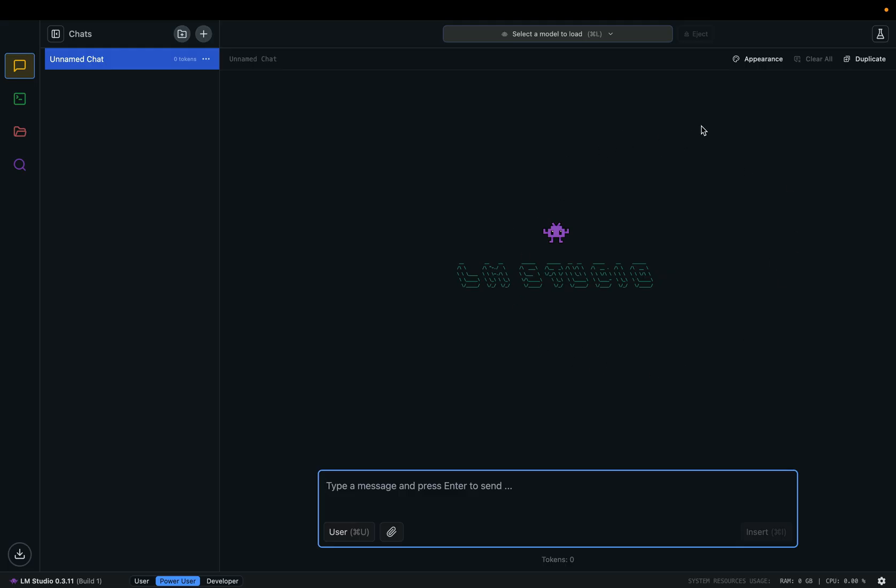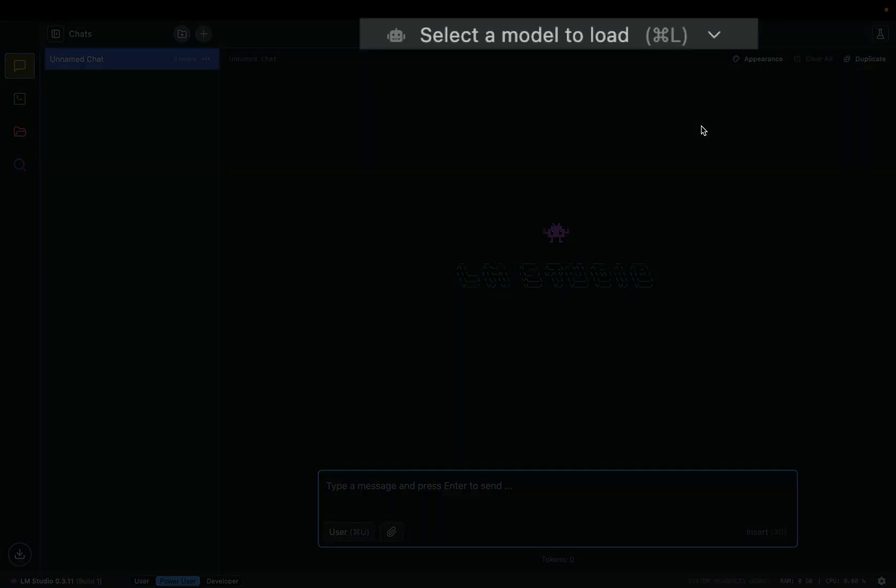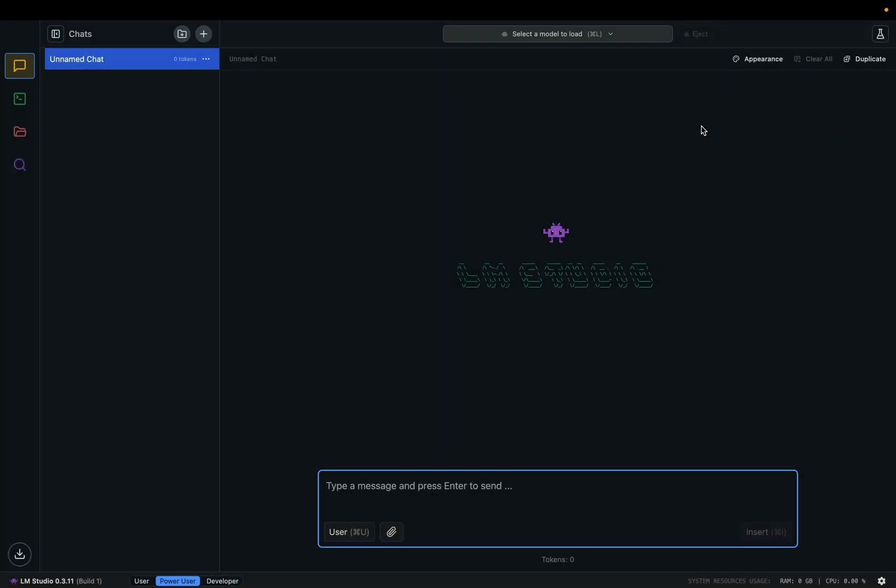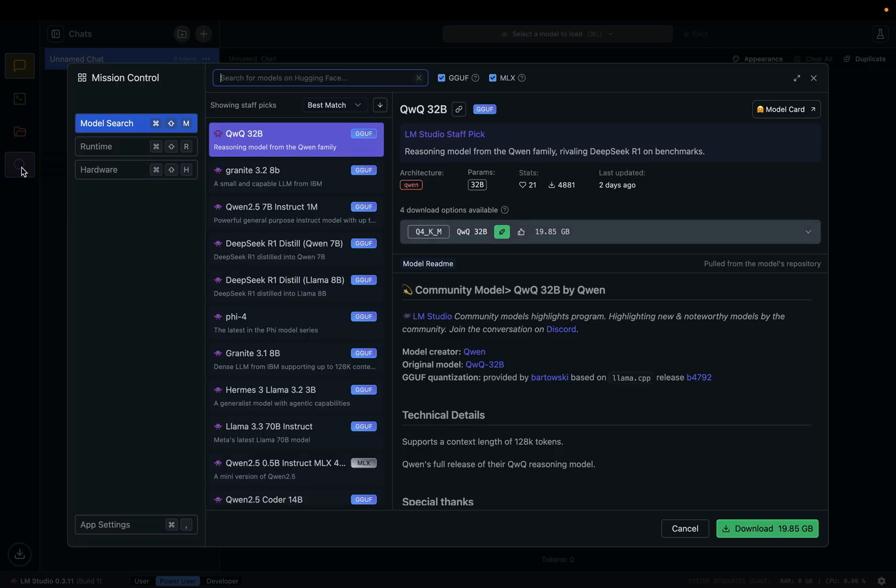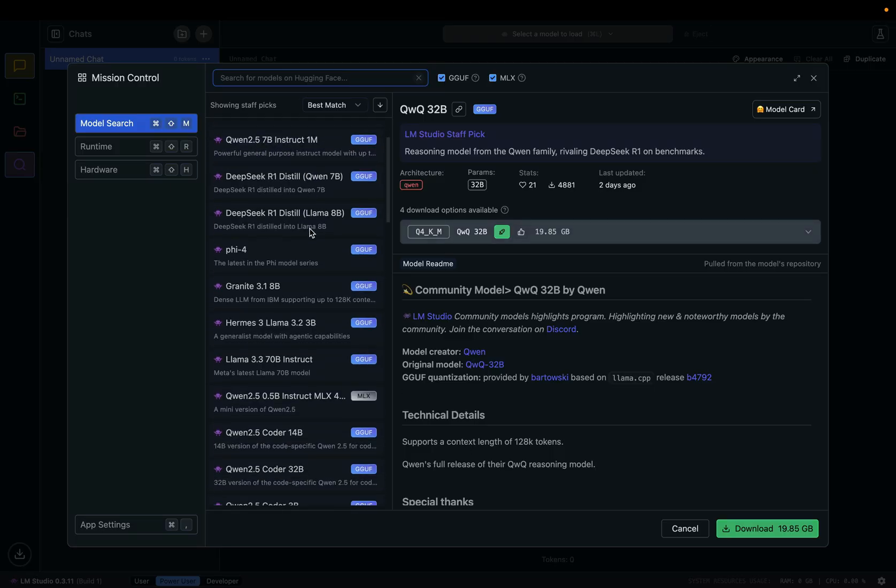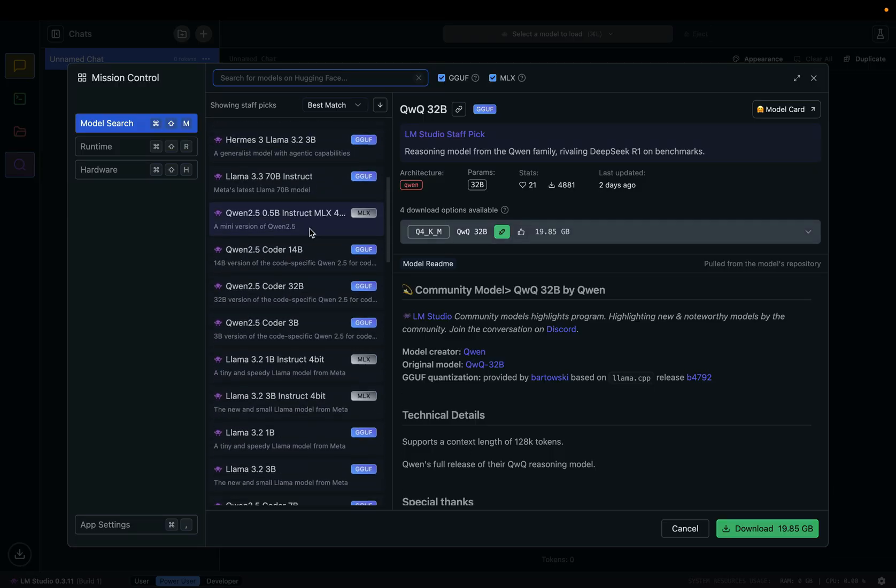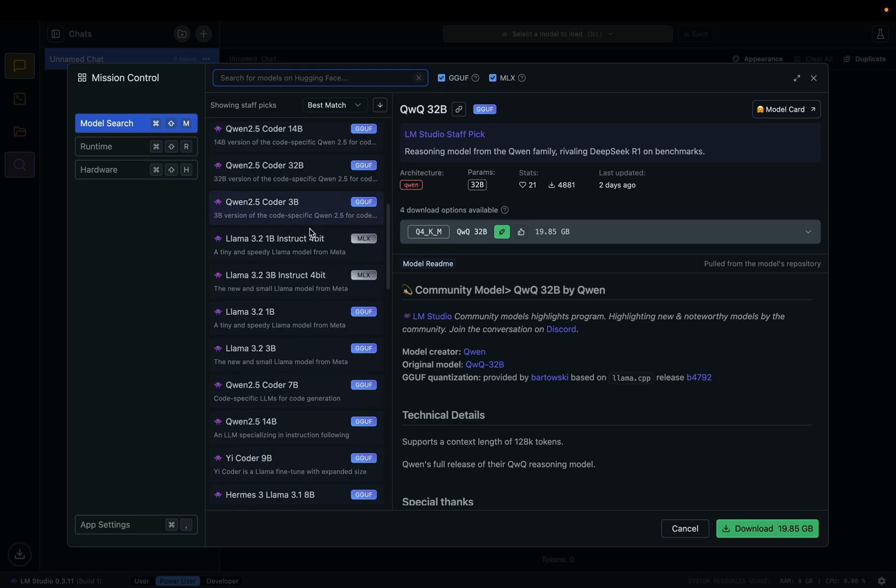Unfortunately, right now there's no model available, so let's click this Discover button. As you can see here, there are many free open source large language models.